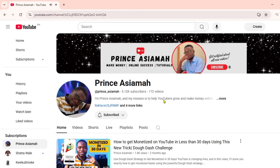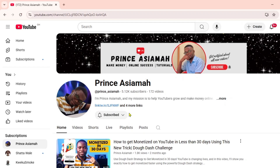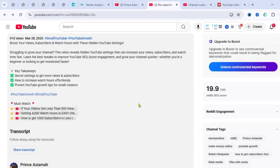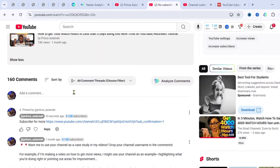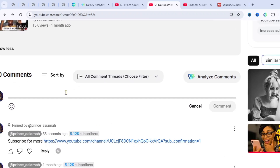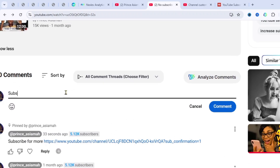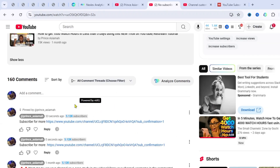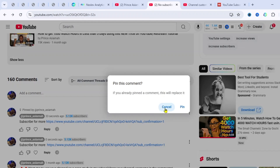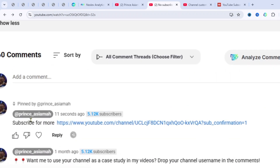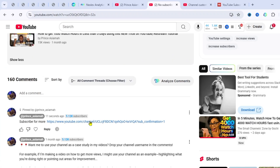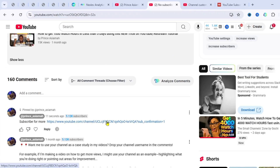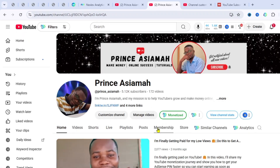You can also post this link in the comments section and description of your videos. For instance, come to any of your videos, go to the comment section, write 'Subscribe for more,' paste the link, and drop the comment. Then click the three dots and pin it. As you can see, it has been pinned — when someone comes to your comment section and clicks on it, it will take them to the subscribe page.